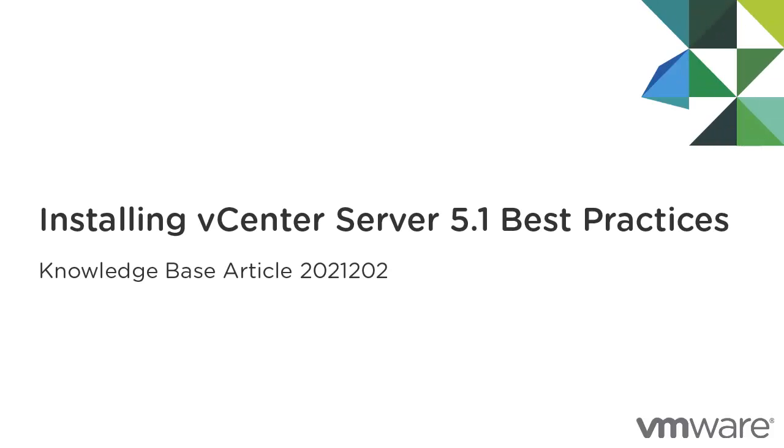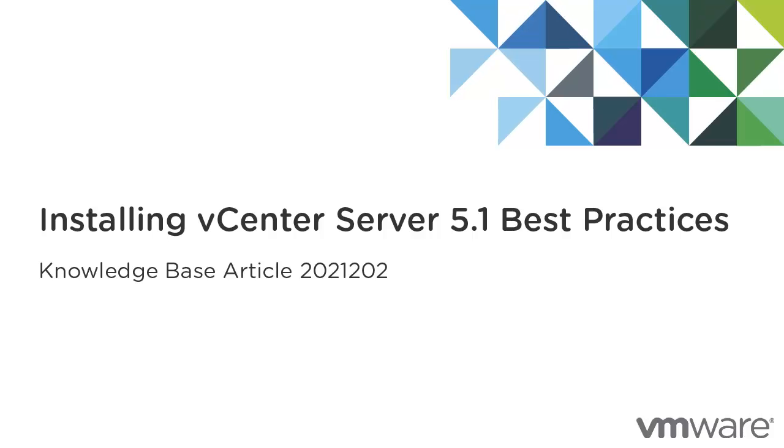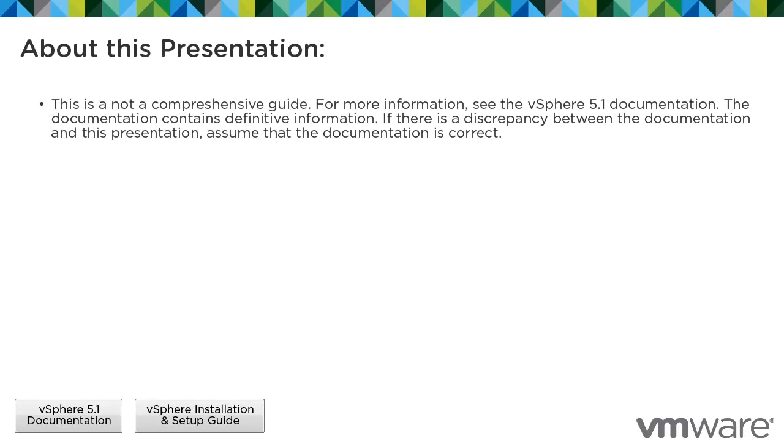This presentation provides information you may need for installing vCenter Server 5.1 according to best practices, and it is based on Knowledge Base Article 2021202. This is not a comprehensive guide. For more information, see the vSphere 5.1 documentation. The documentation contains definitive information. If there is a discrepancy between the documentation and this presentation, assume that the documentation is correct.